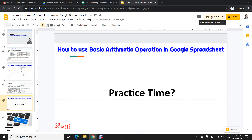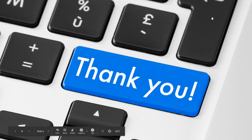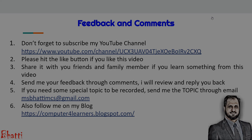Let's go back to our presentation. Thank you very much for watching this video. Please don't forget to subscribe to my YouTube channel, hit the like button, and share it with your friends and family. If you learned something, send me your feedback, or if you need a specific topic not yet covered, send me an email and I will record it. Also follow me on my blog, Computer for Learners. Thank you very much.